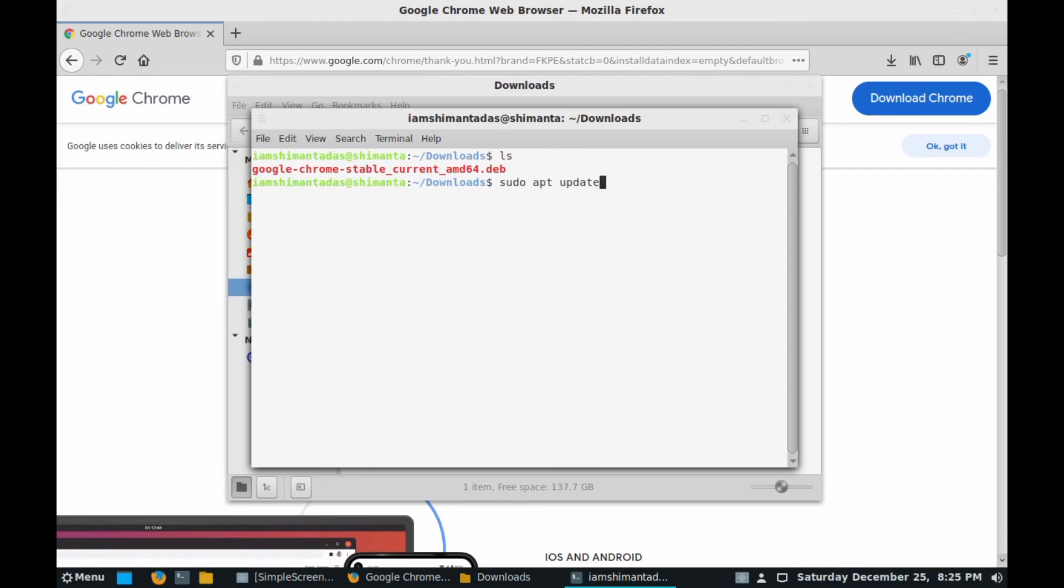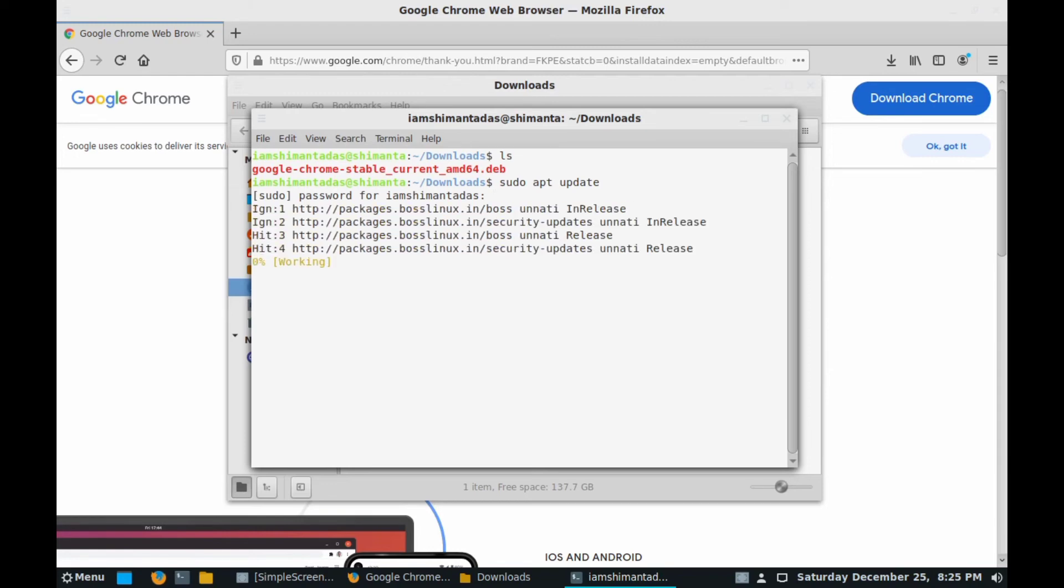Now just type sudo apt update, click enter, provide your password which you provided during the installation of BOSS Linux. Click on enter and it will load some packages.